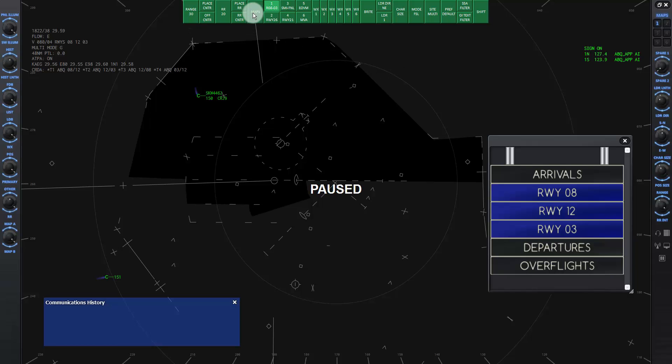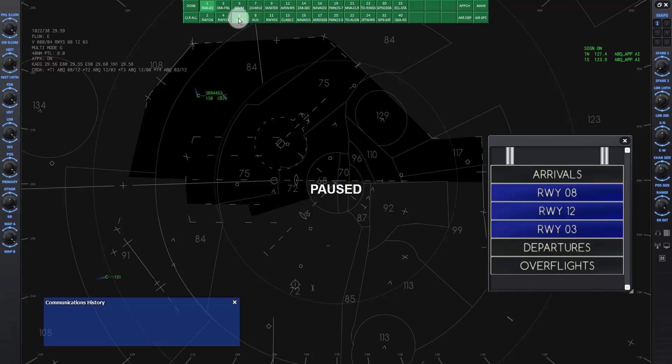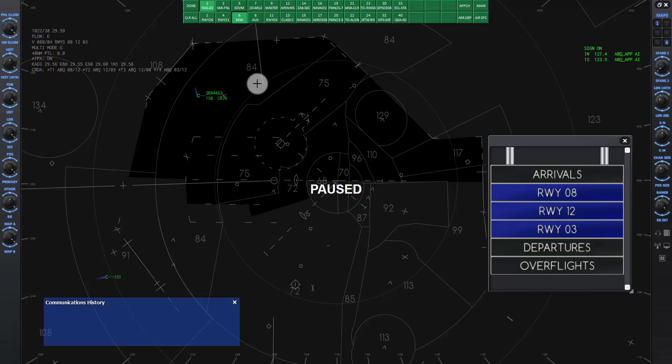Click on Maps, then click on Map 6 to show the minimum vector altitudes or MVA. Notice these numbers that stand for altitudes at hundreds of feet. We want to make sure we're not descending an aircraft below the minimum altitude that is safe.